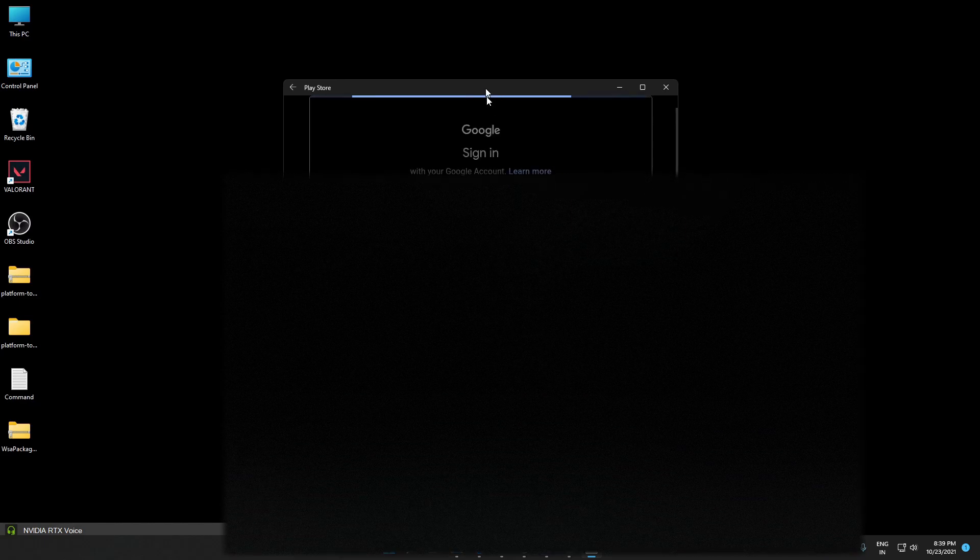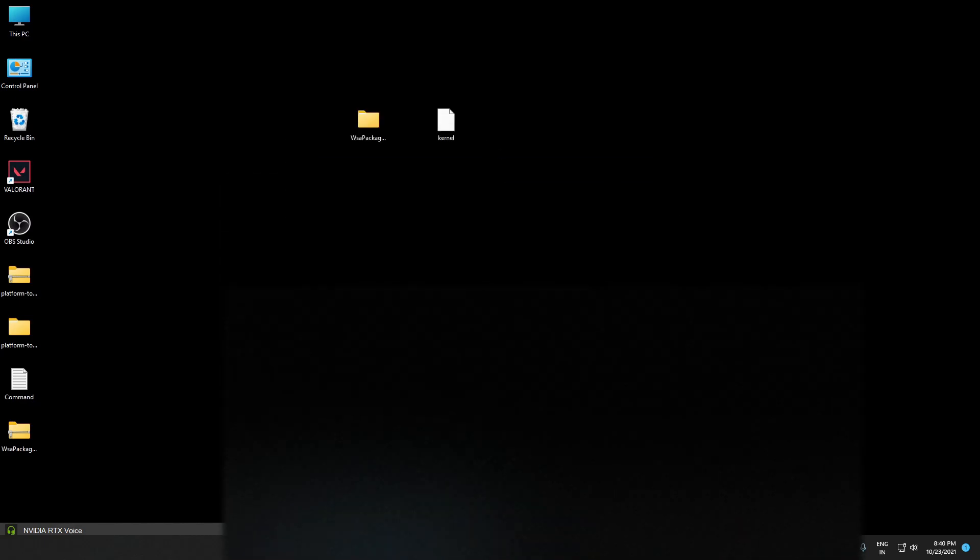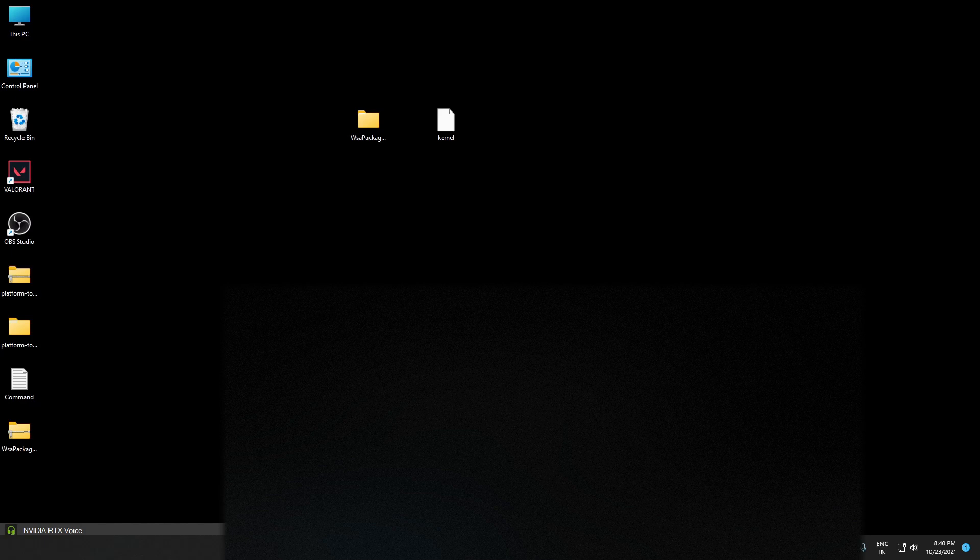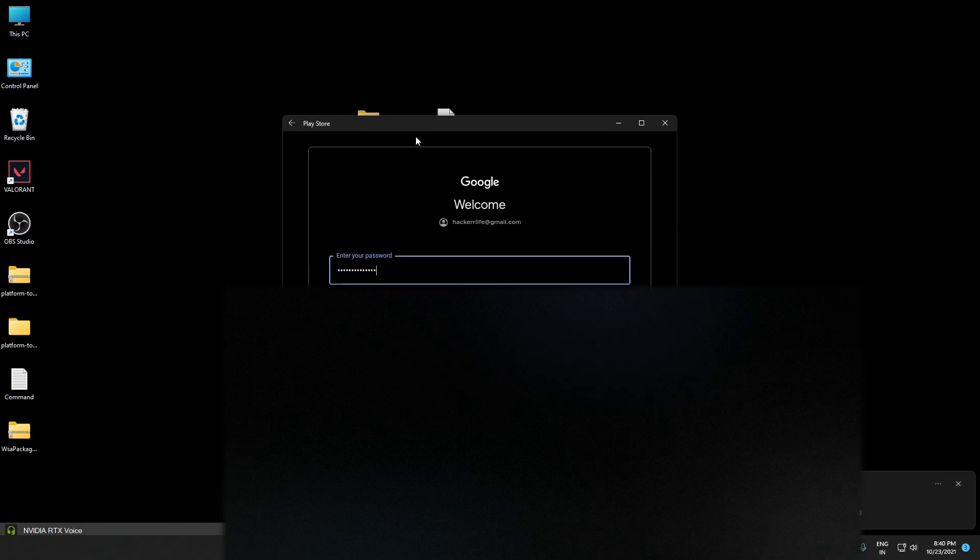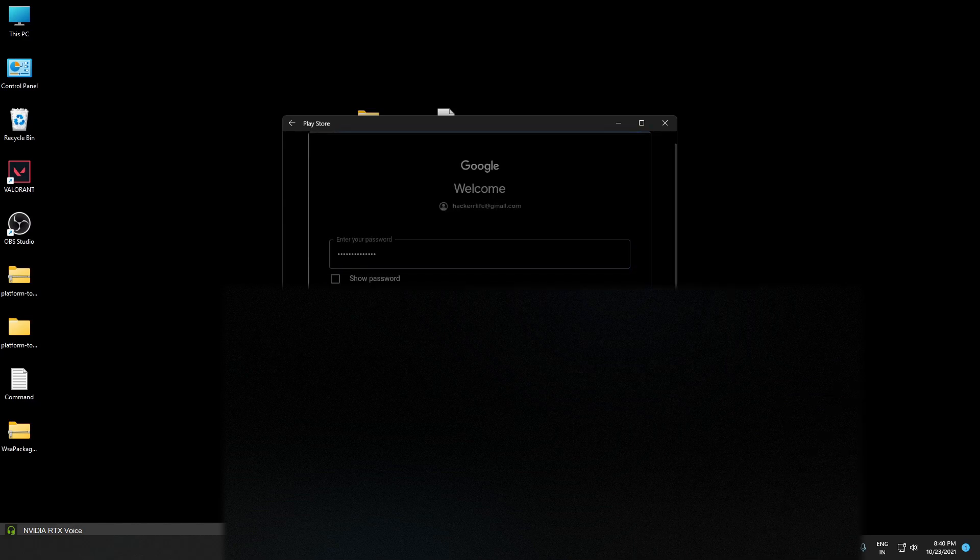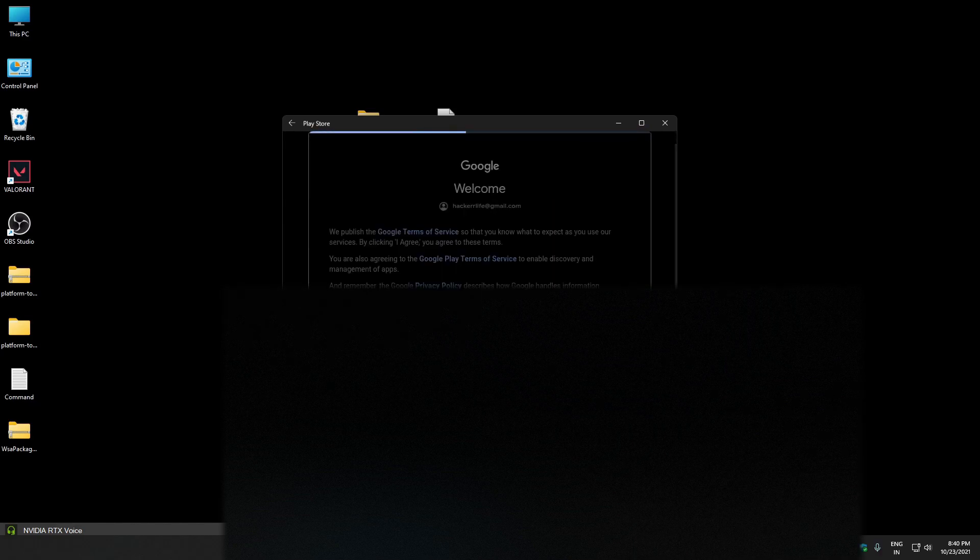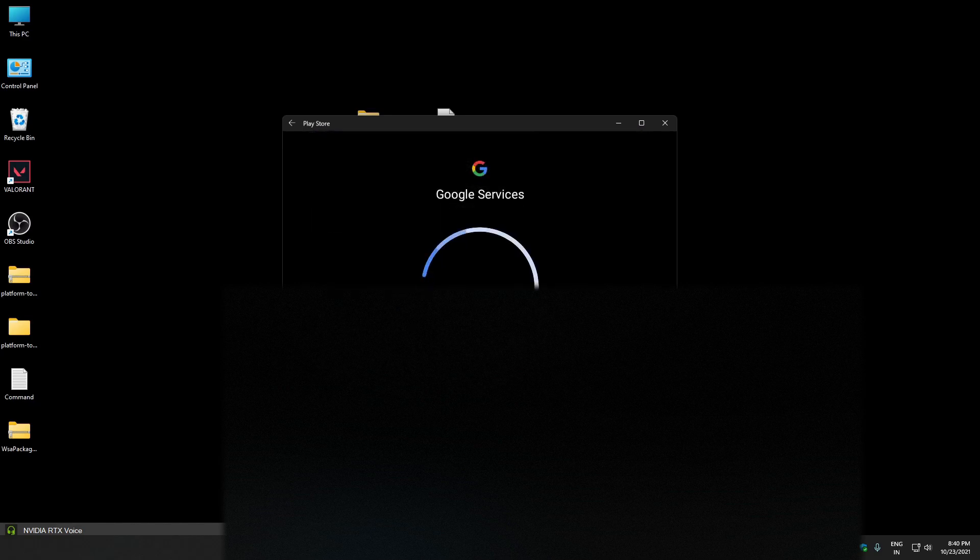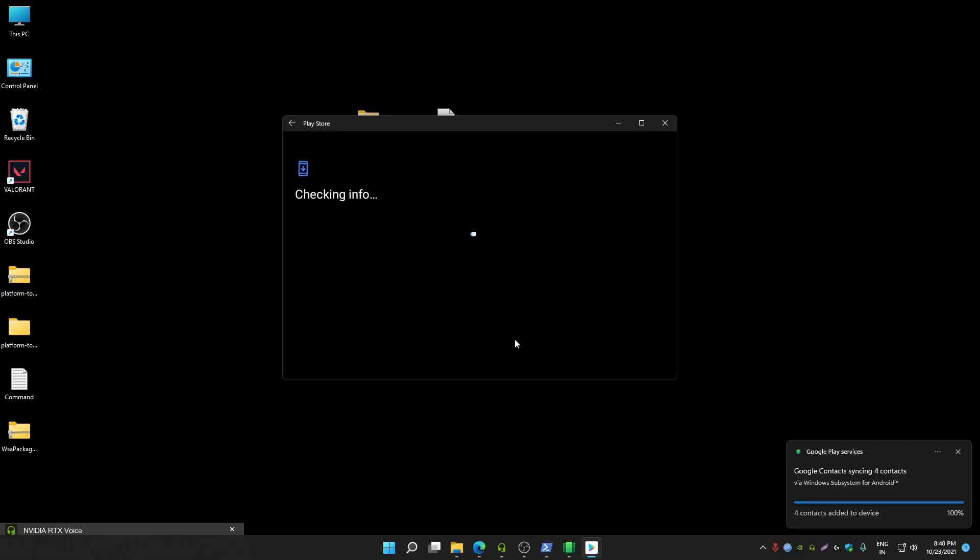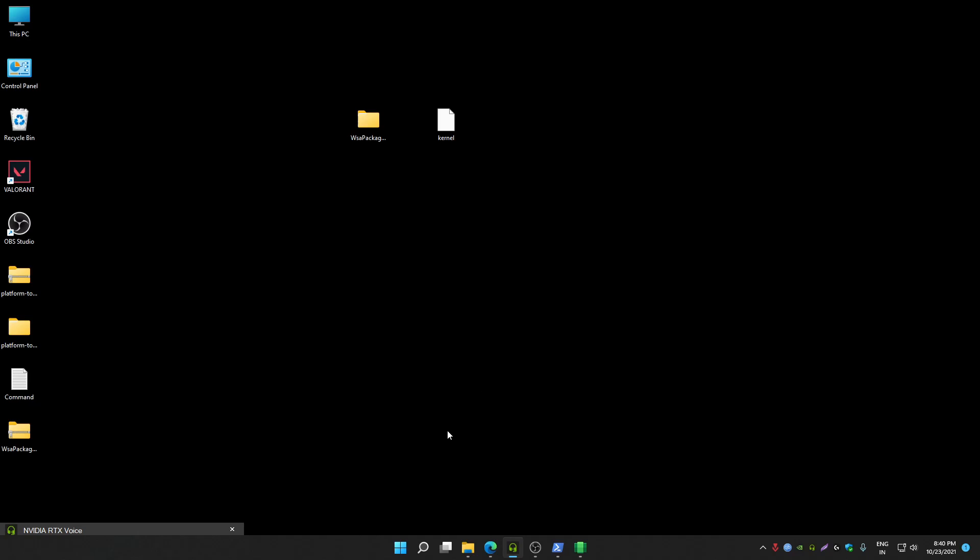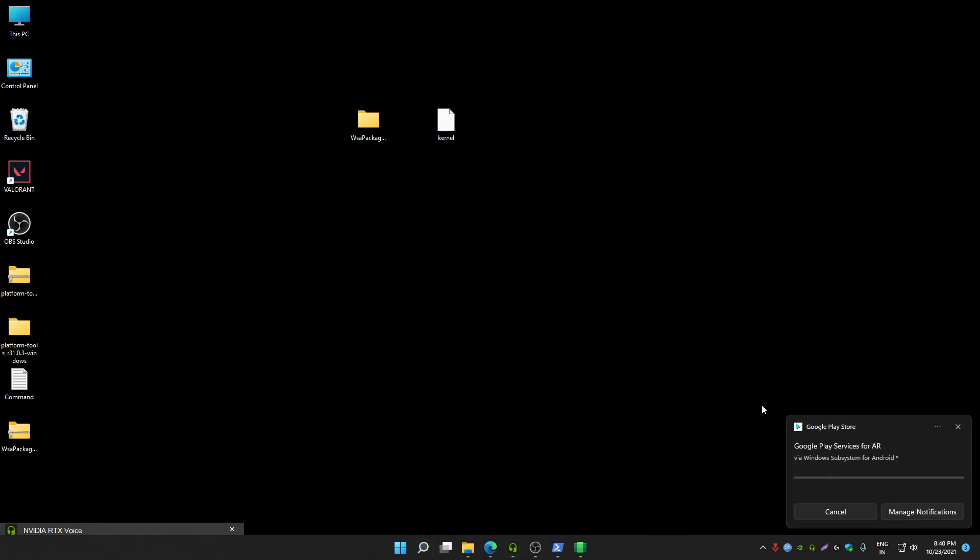Now I'm going to enter password. That's it, Google Play Store login done. Now wait, it's installing Google Play Services for AR.